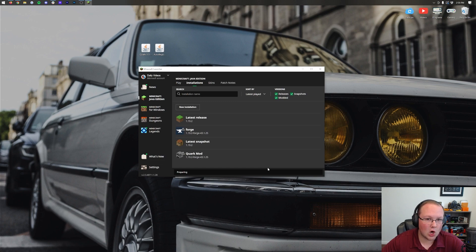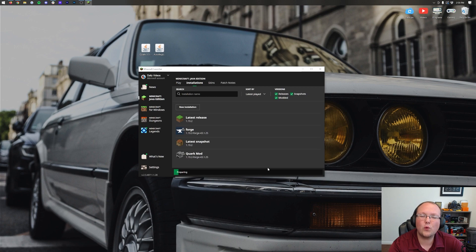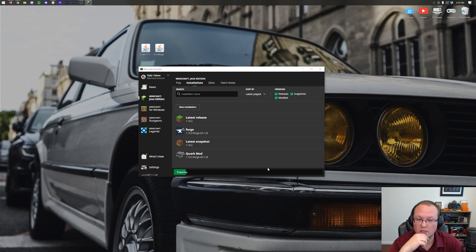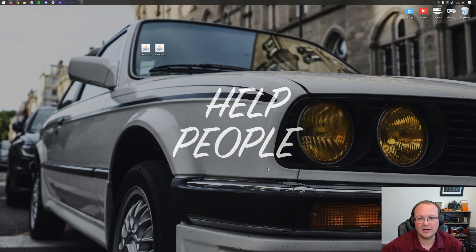And now Minecraft is going to open up with Forge installed. And that's the hard part. The hardest part of getting Quark or any Minecraft mod is actually installing Forge. Once you've got Forge, you're going to be blown away by how easy it is to get the mod installed, in this case Quark.